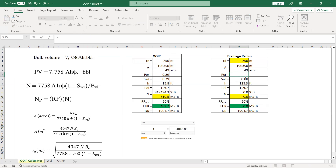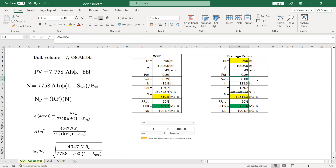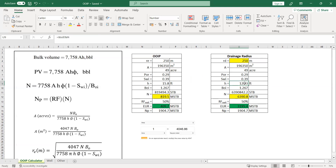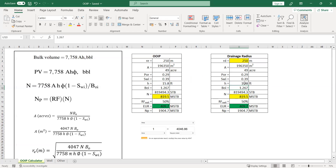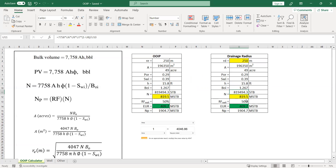I maintain the formula for the area — this is the conversion from square meters to acres. Porosity is the same as the previous case, initial water saturation also the same, thickness the same, and the initial volume factor the same. So everything will be the same.